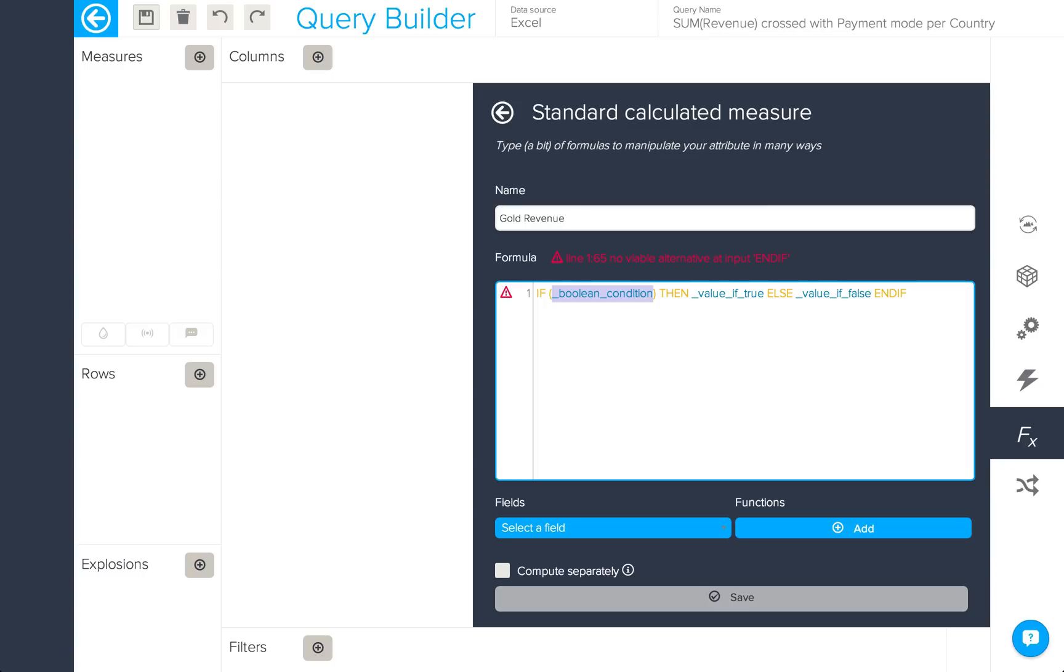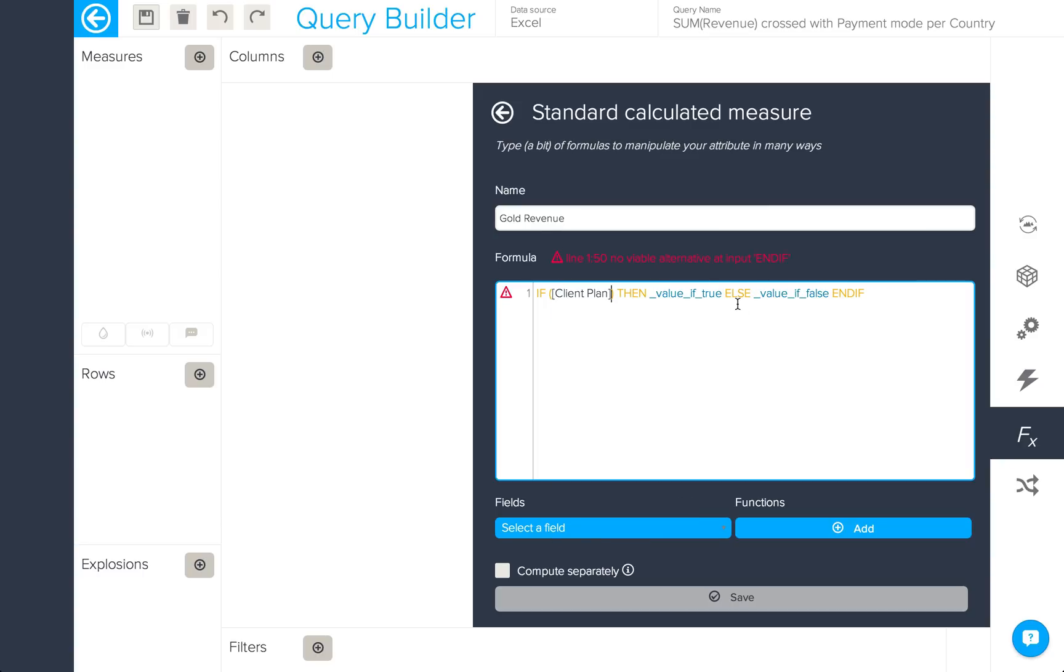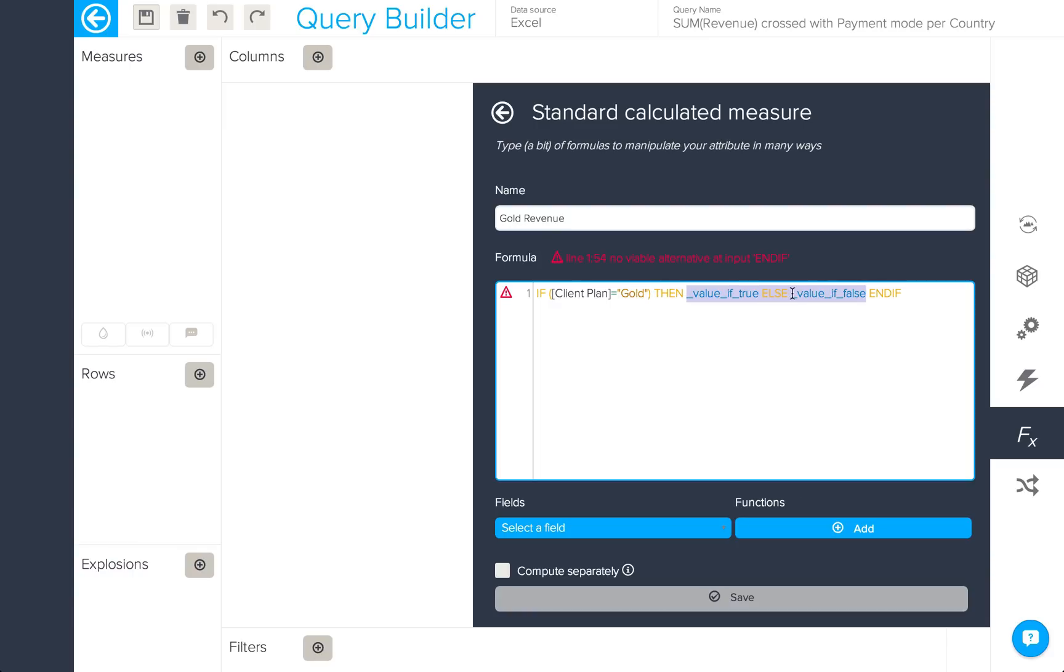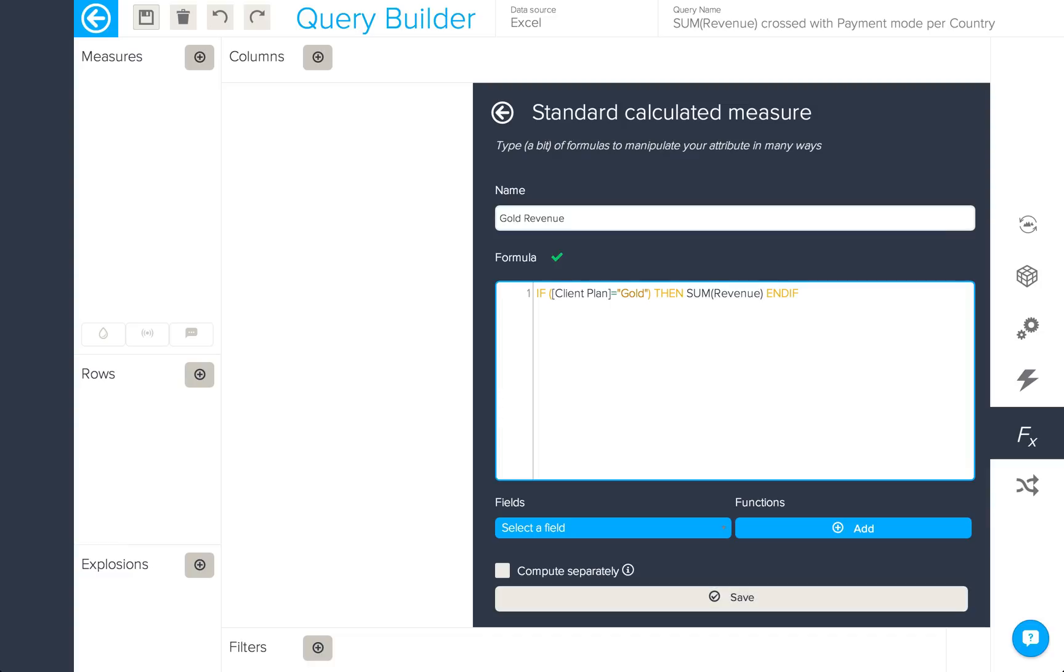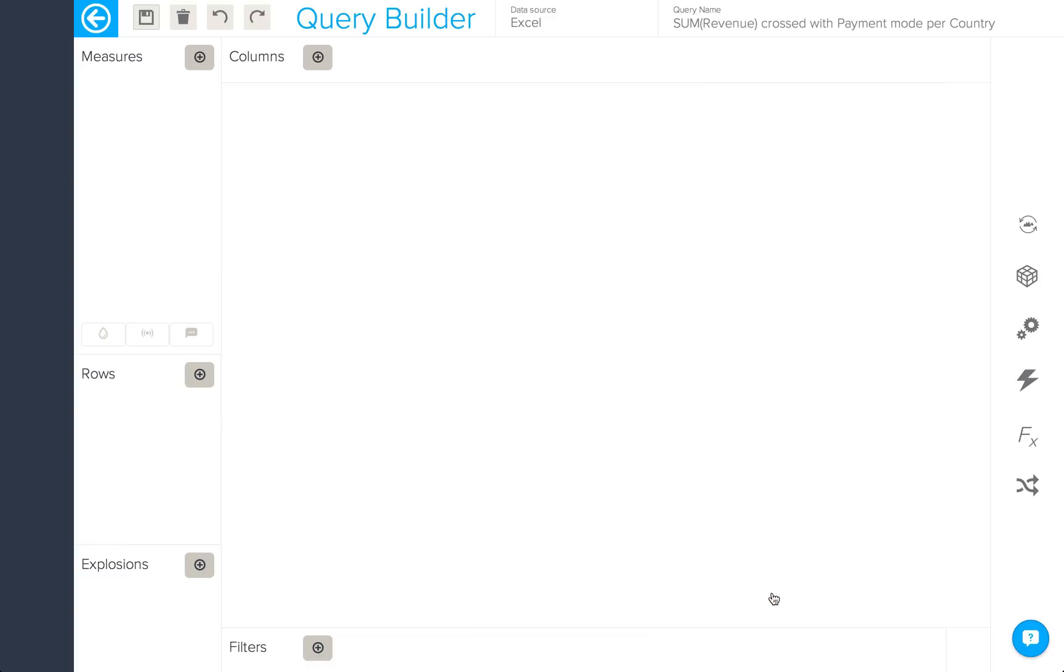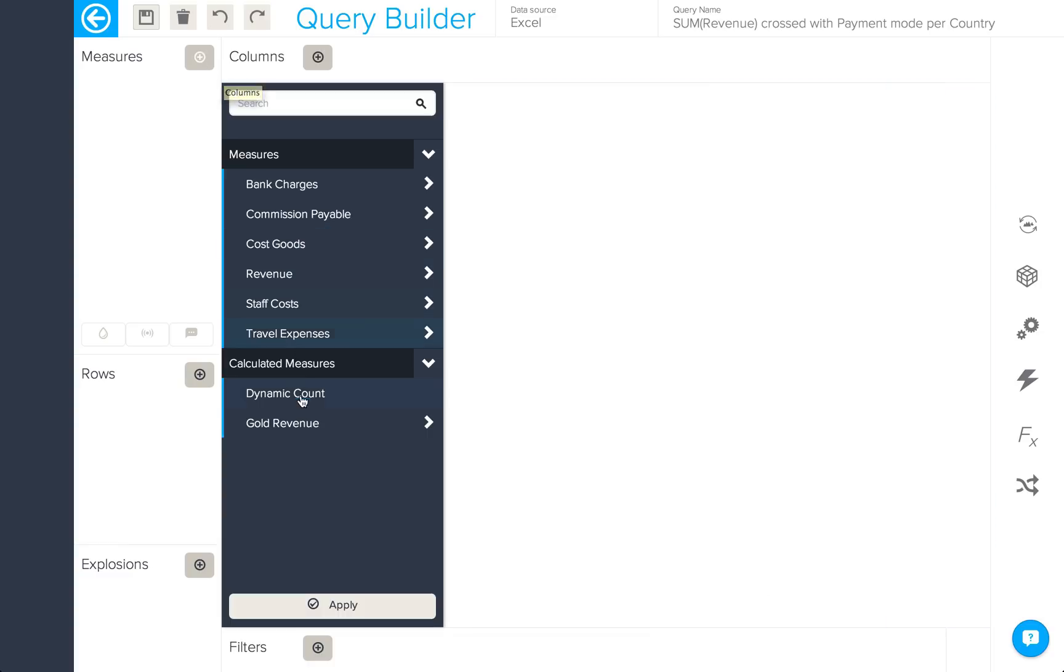Here, for example, I'm going to find my client plan and say if that equals gold, then I'd like to return the sum of my revenue. The formula will automatically check itself to make sure it's correct, save, and it will then be available in your measures.